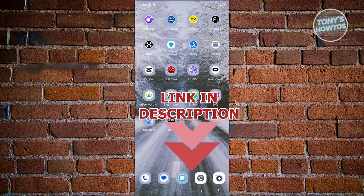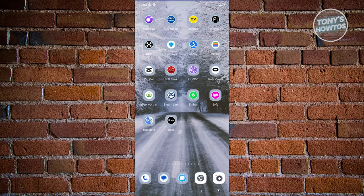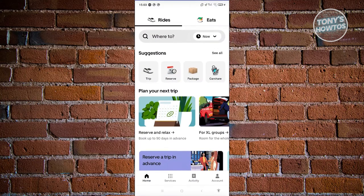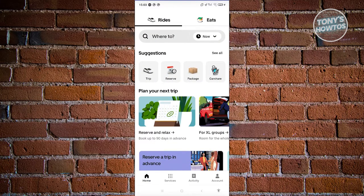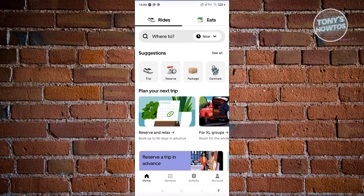The first thing we need to do is open up the Uber app. Now from here, we need to access our account and settings. At the bottom right, go ahead and click on account.